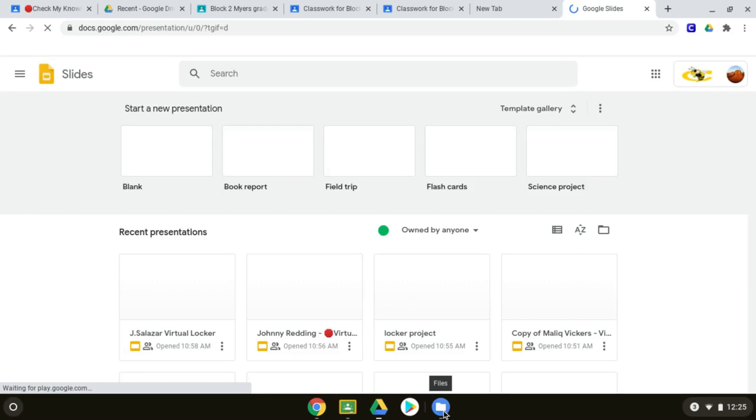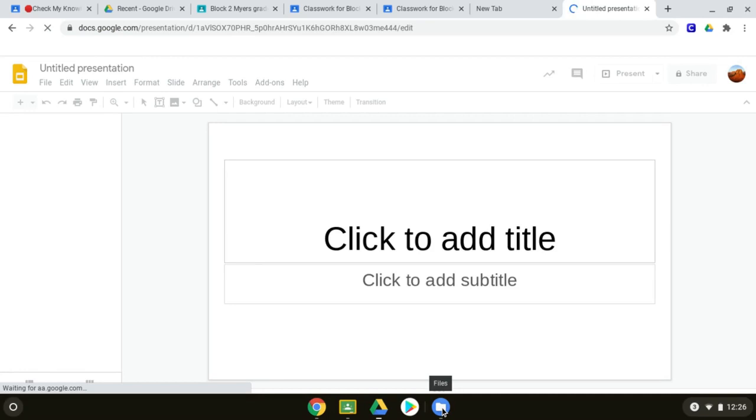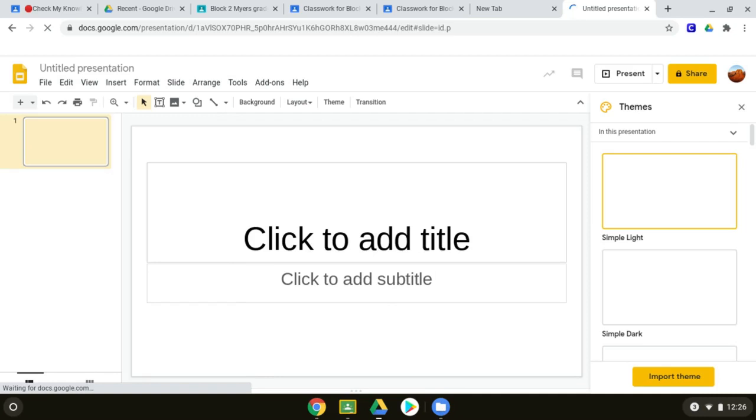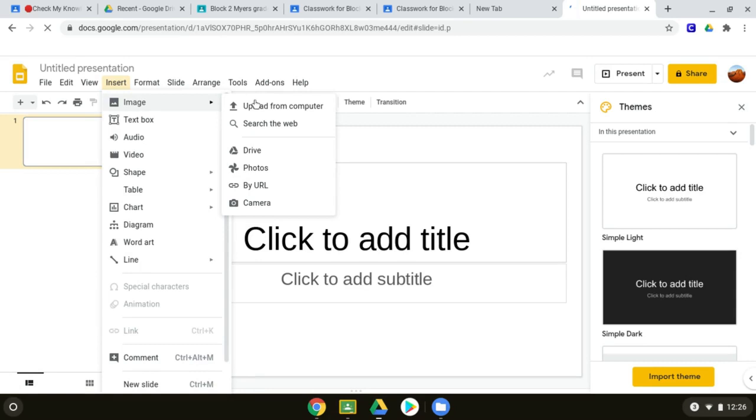And then click your files, excuse me, insert, getting ahead of myself here. Click insert, image, upload from computer.